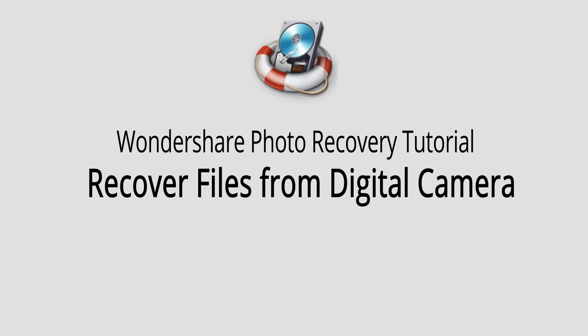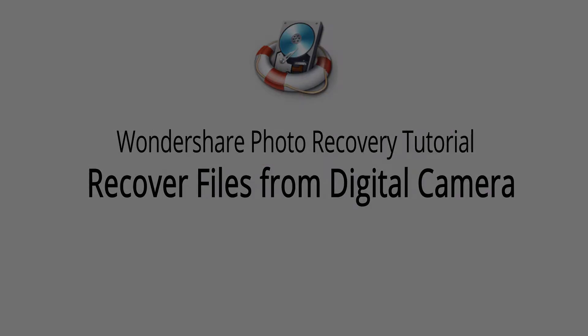Hello everyone, in this video I'll be showing you how to recover files from a digital camera using Wondershare Photo Recovery.